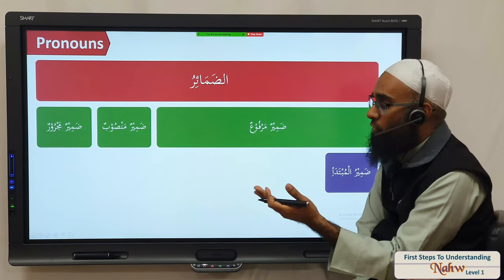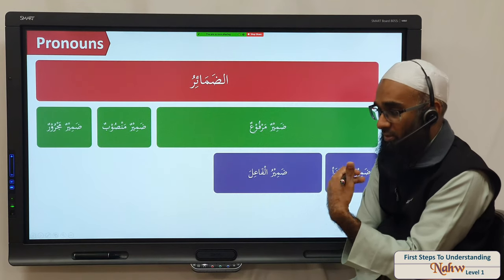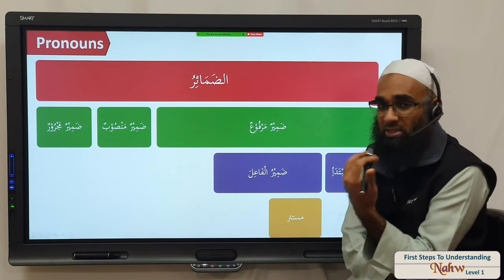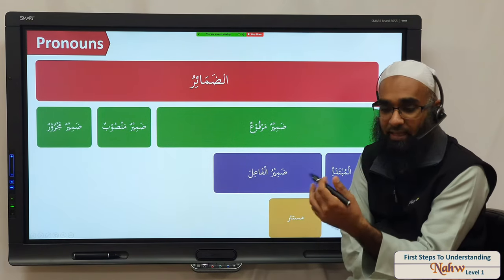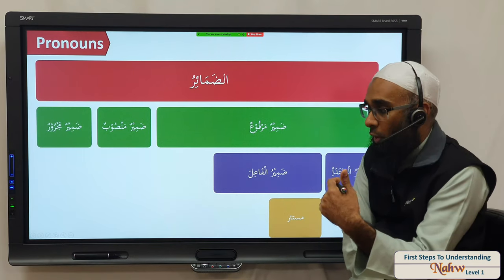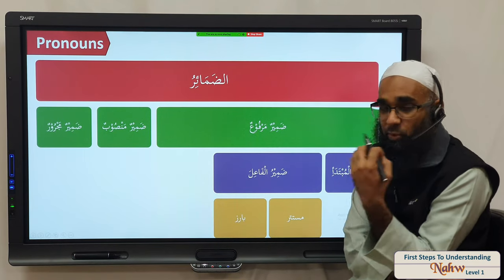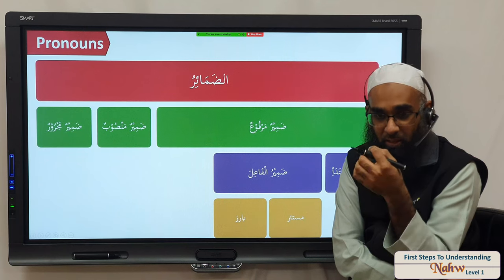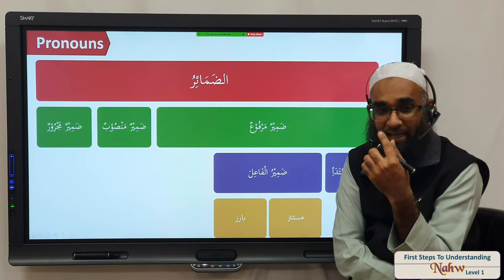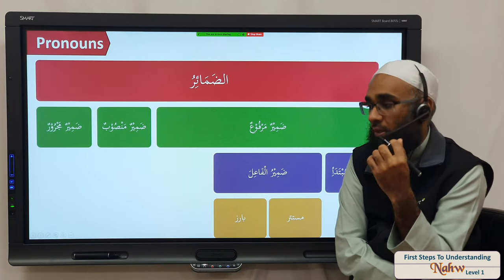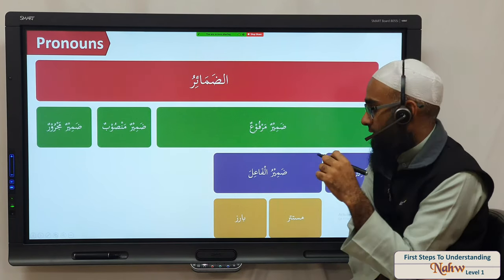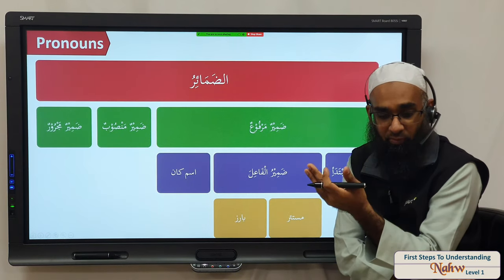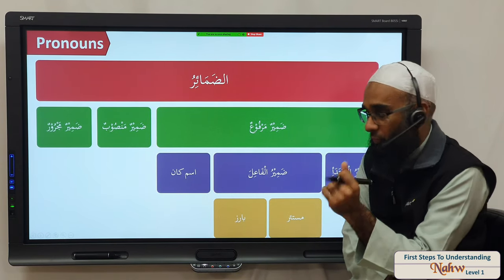For dhamir marfouz, you have the dhamir of the mubtada and the dhamir of the faail. The dhamir of the faail can either be mustatir — hidden inside — like huwa or hiya, or it can be baaris where you can actually see it at the end of the verb, like darabaa, darabuu, yadribani, yadribuna, etc. We also have the ism of kaana, which is also a marfouz.